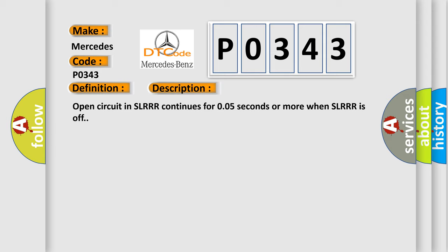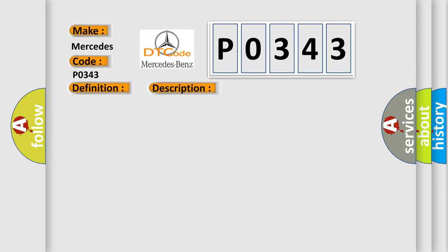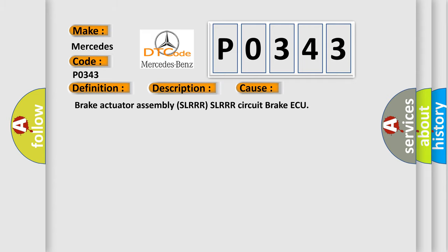This diagnostic error occurs most often in these cases: Brake actuator assembly SLRR SLRR circuit brake AQ.